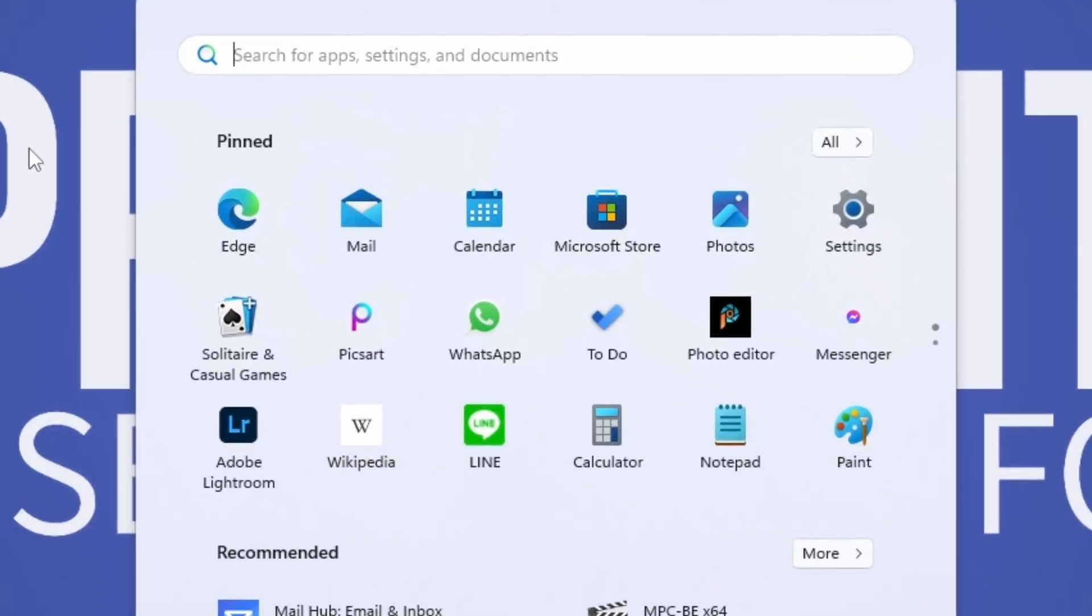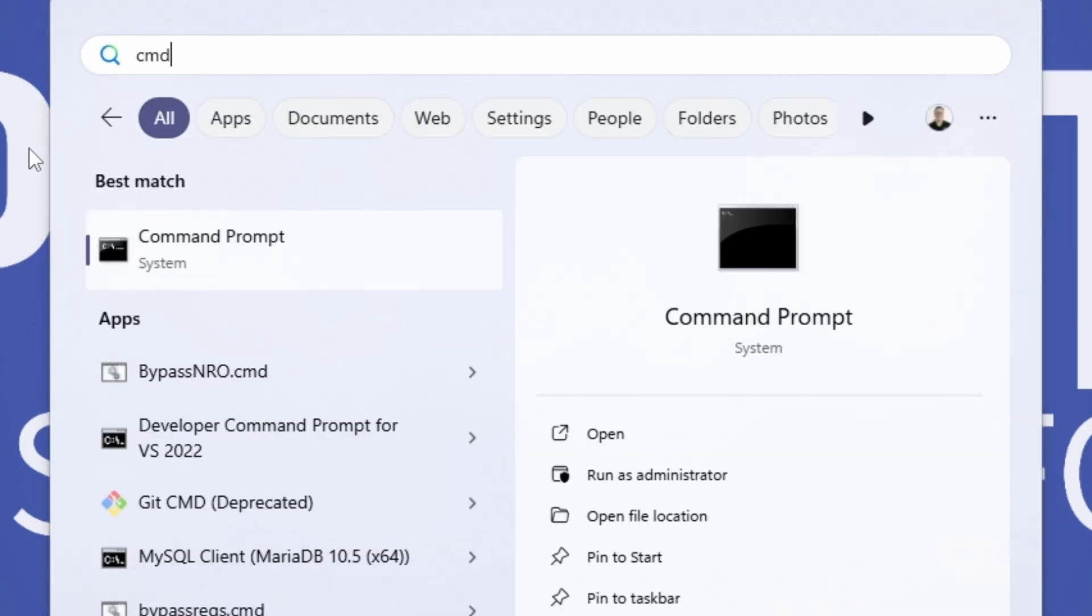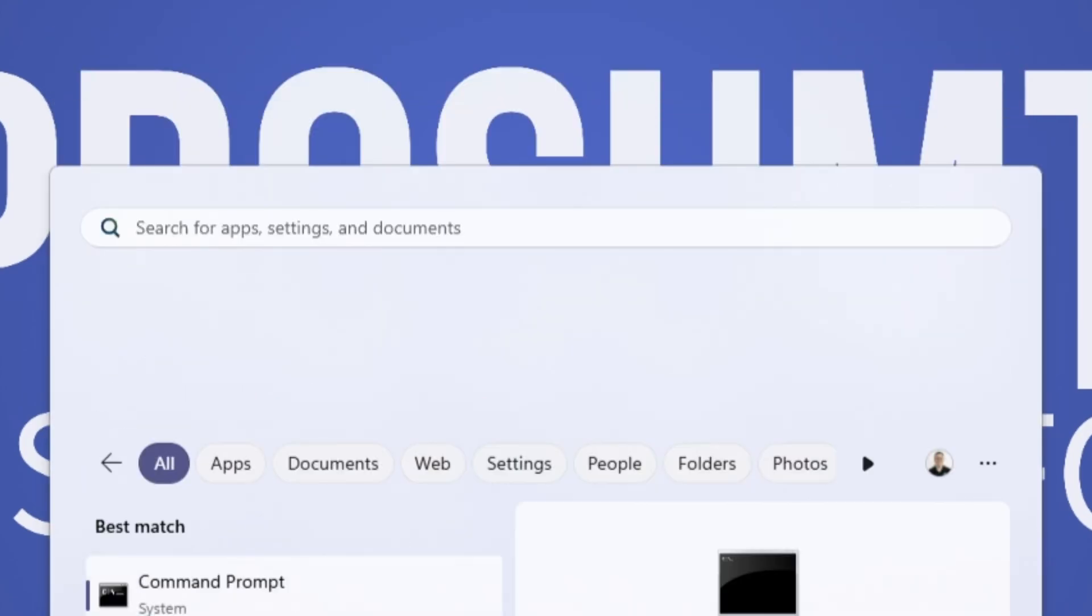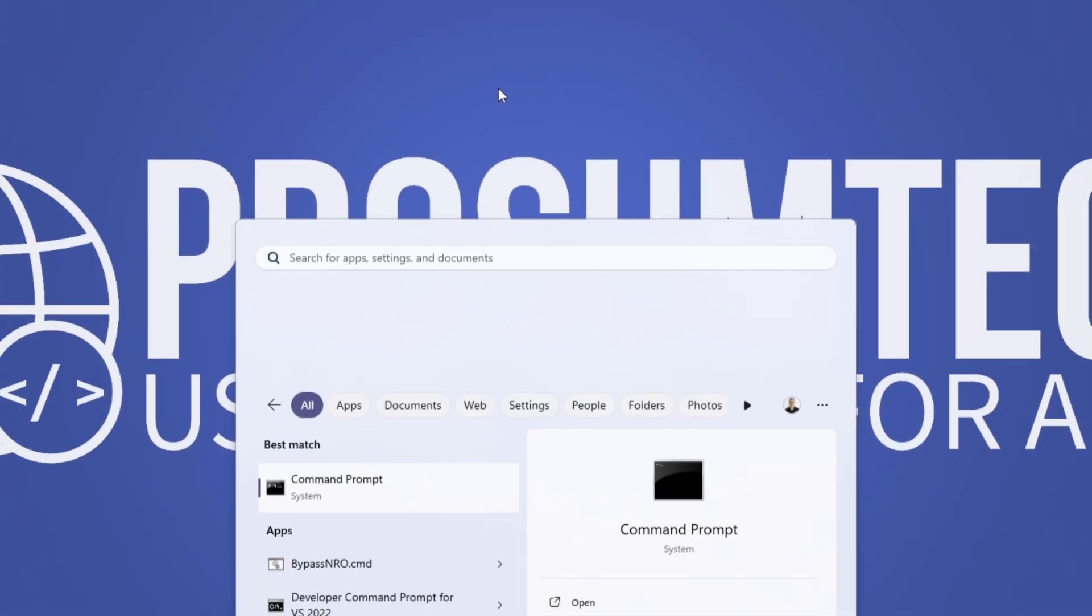I'm going to hit the Windows key and type CMD and click on run as administrator. You got to give it administrative permissions.